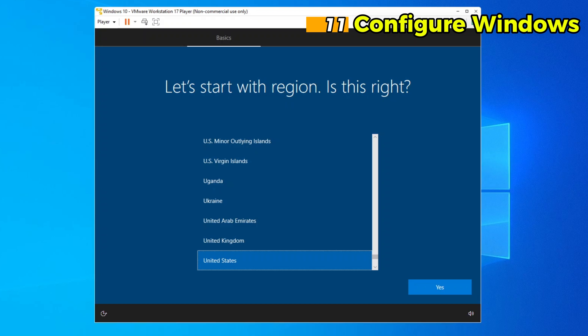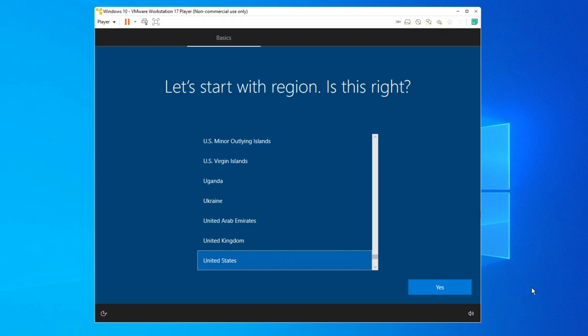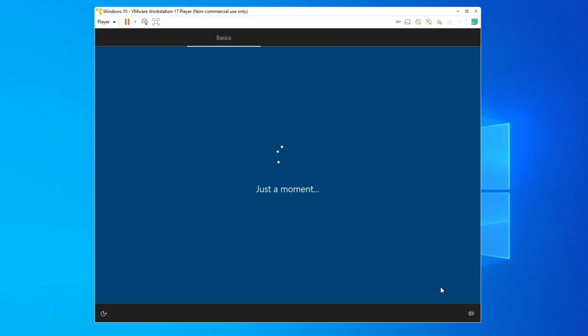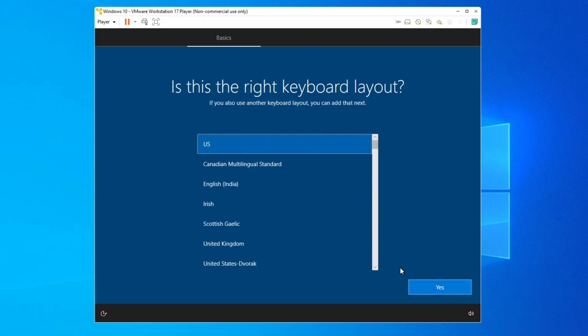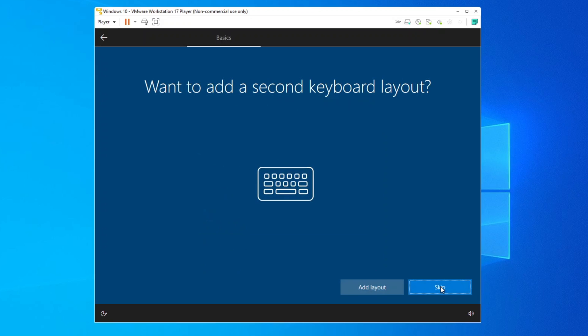Step 11. Configure Windows. The Windows installer will begin copying files and installing features. This process may take several minutes. The virtual machine may restart several times during the installation. Let it complete all steps without interference.